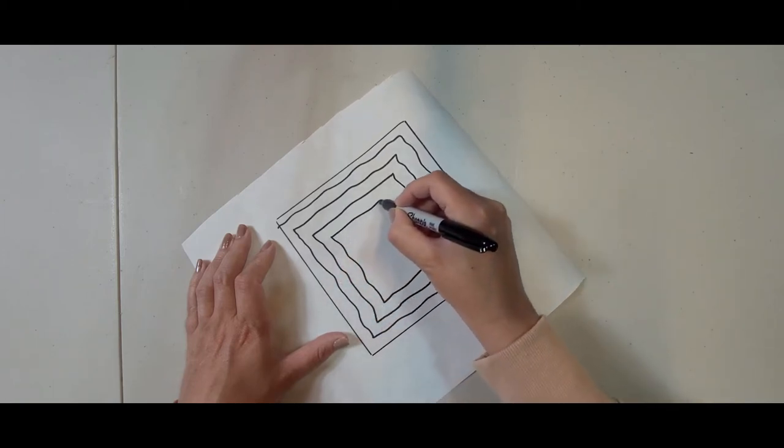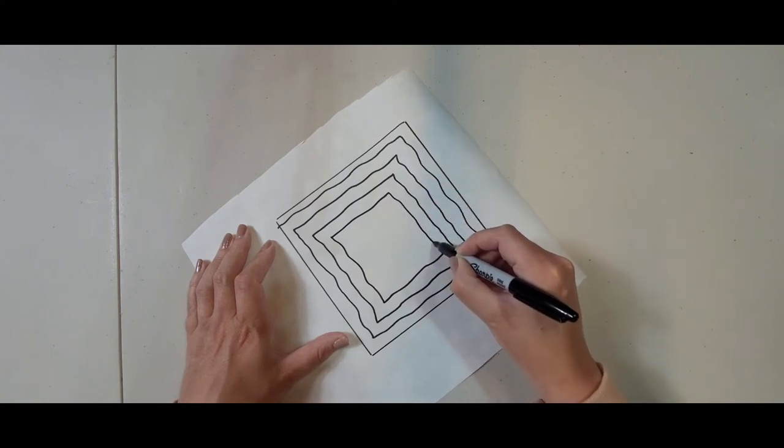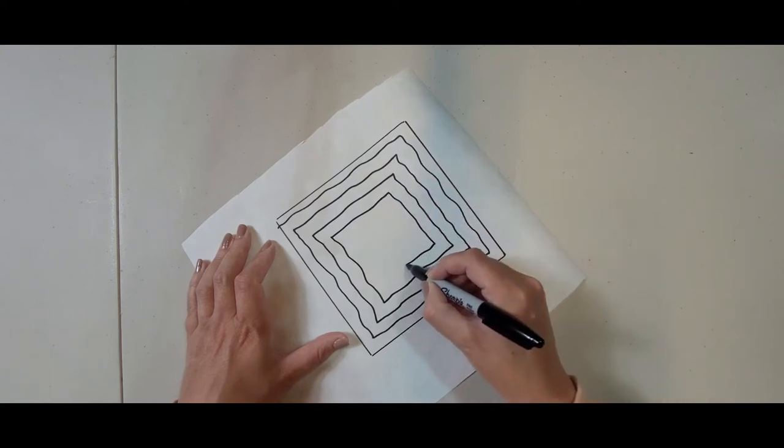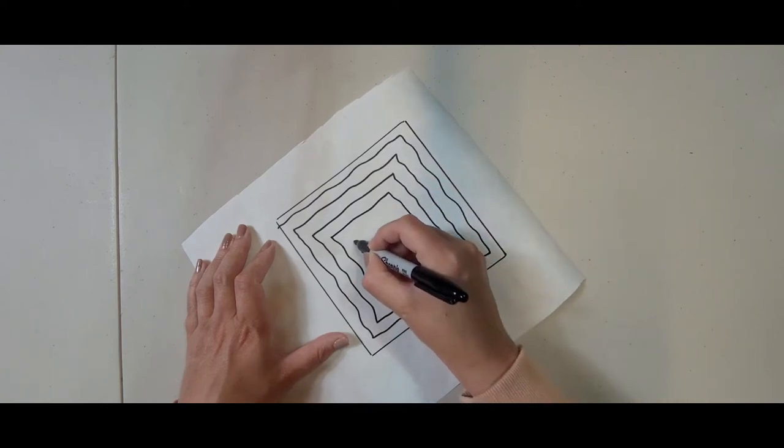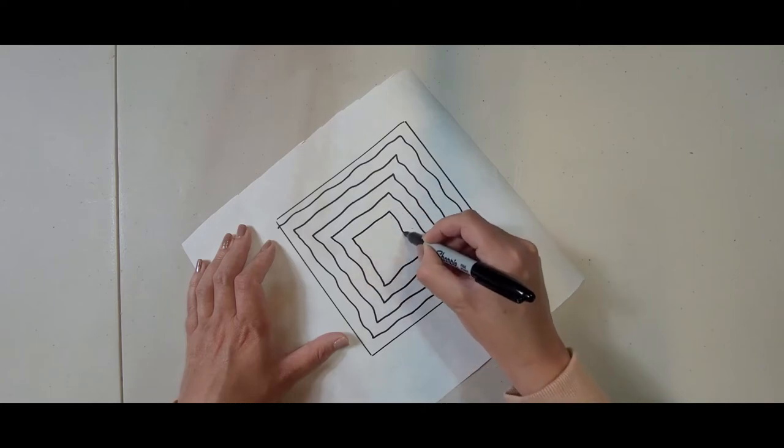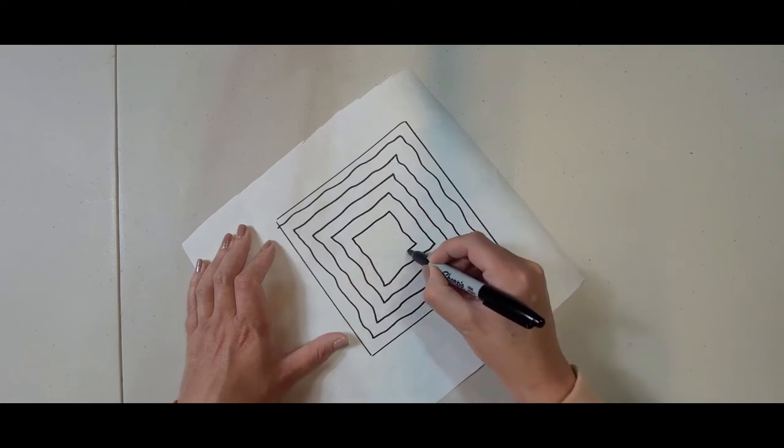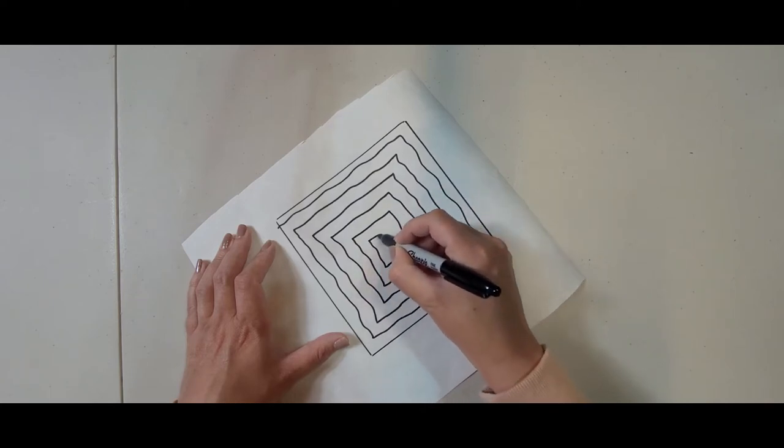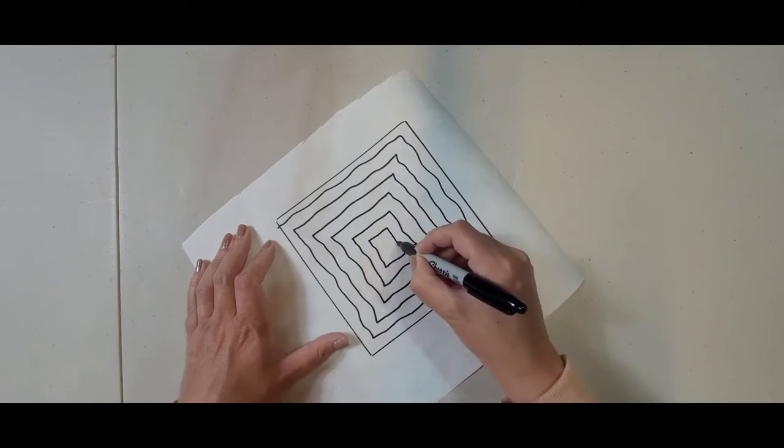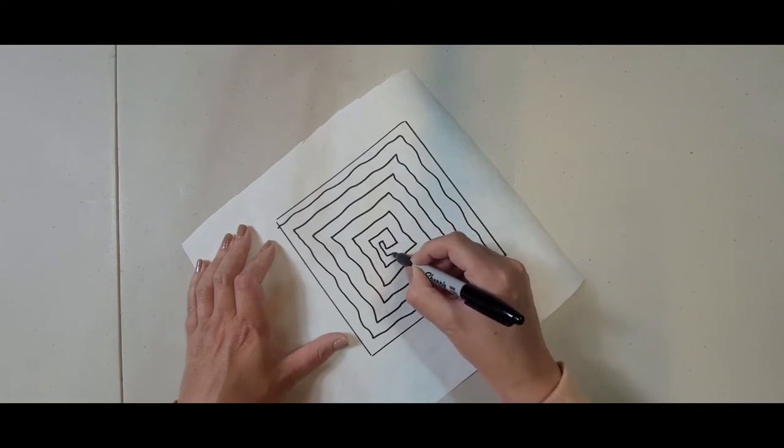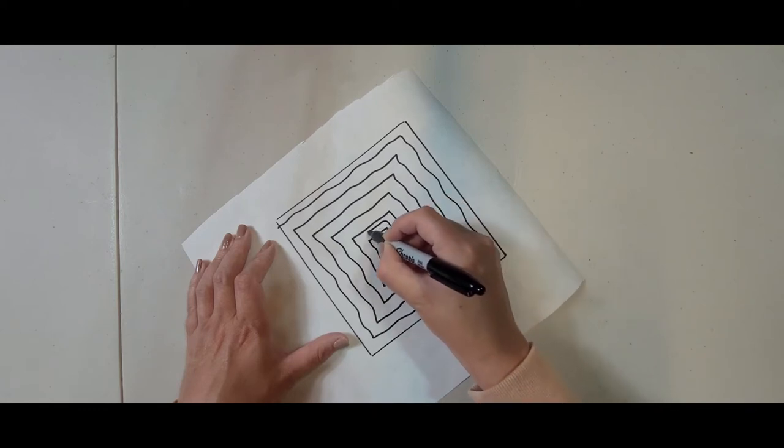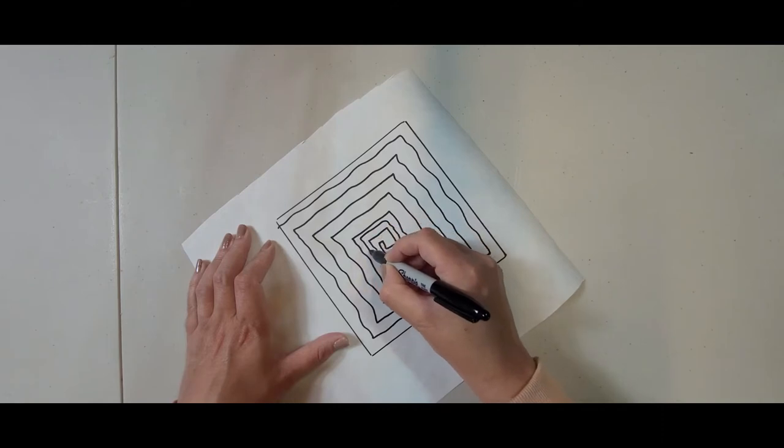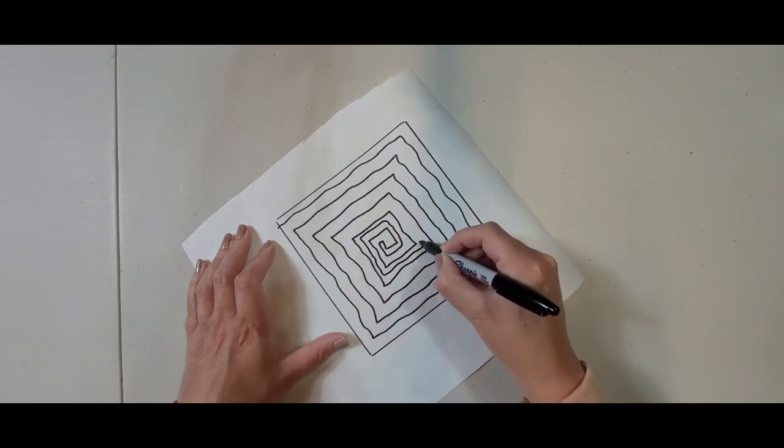Now you can easily do this free motion quilting design freehand but I just want to show you how to do it on freezer paper. And I'm going to come back around again and that's why I've left that gap.